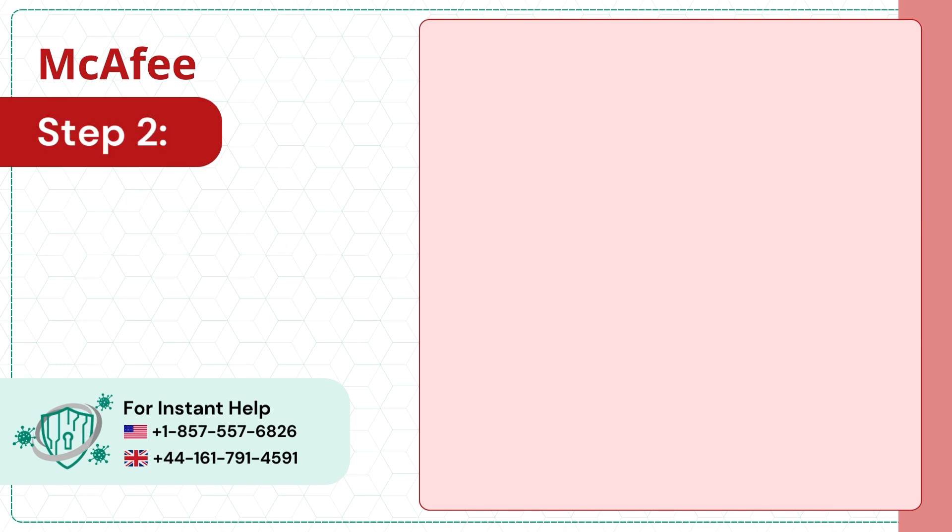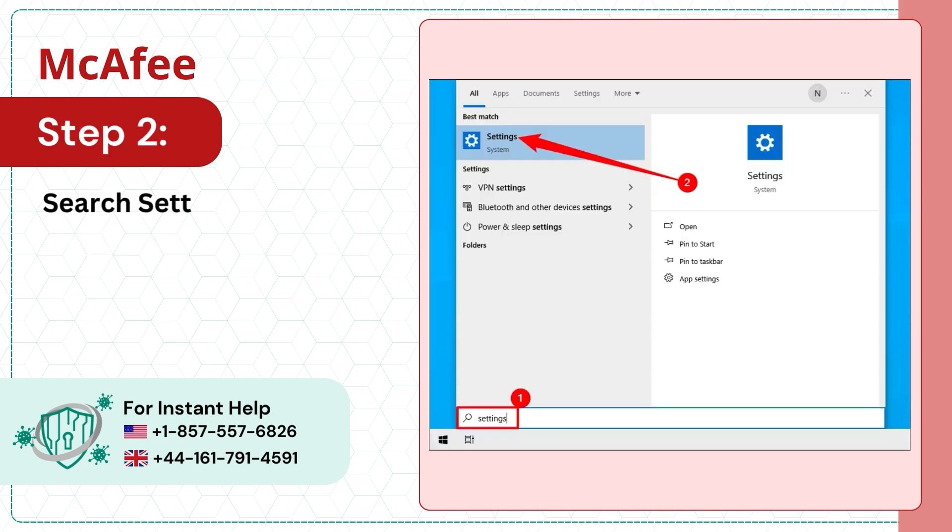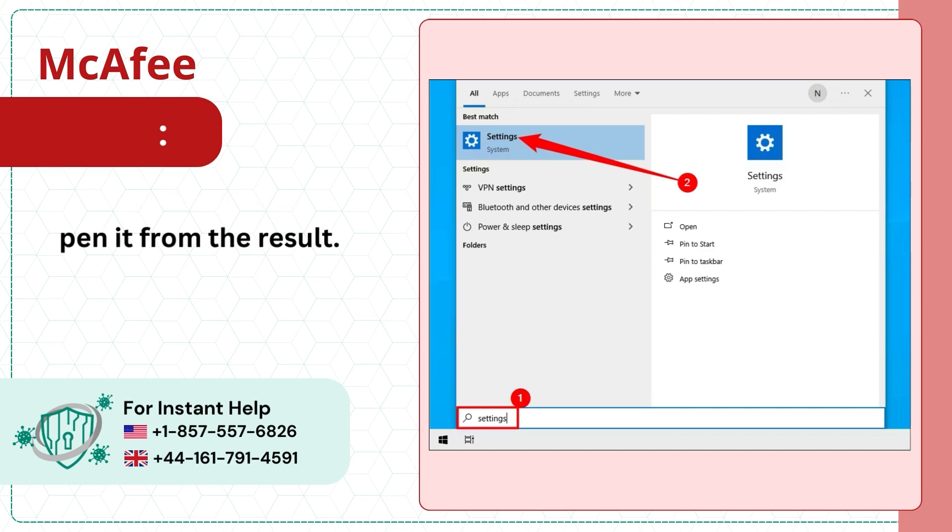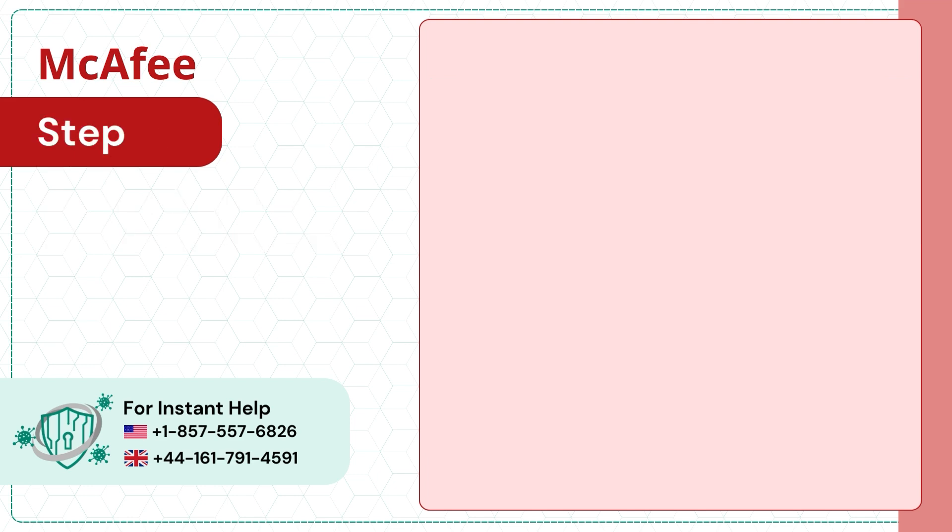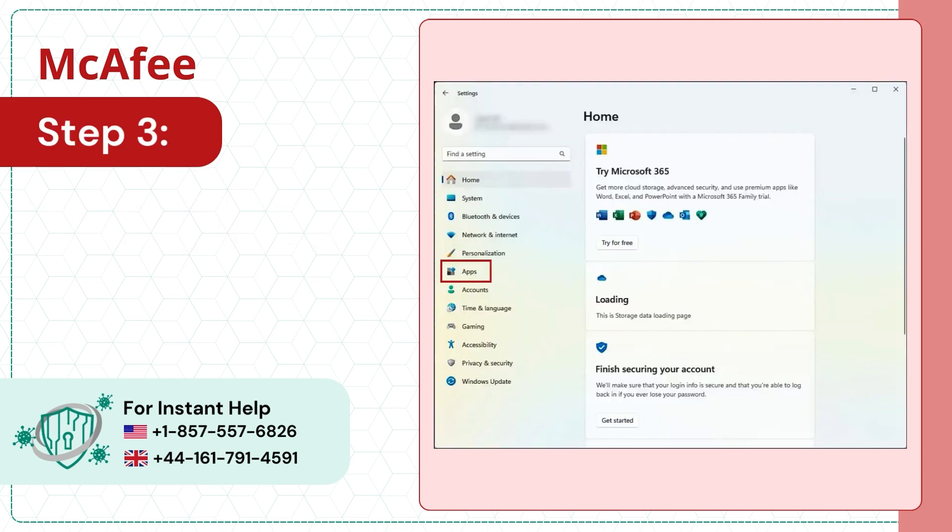Step 2. Search settings and open it from the result. Step 3. Go to Apps from the left panel.